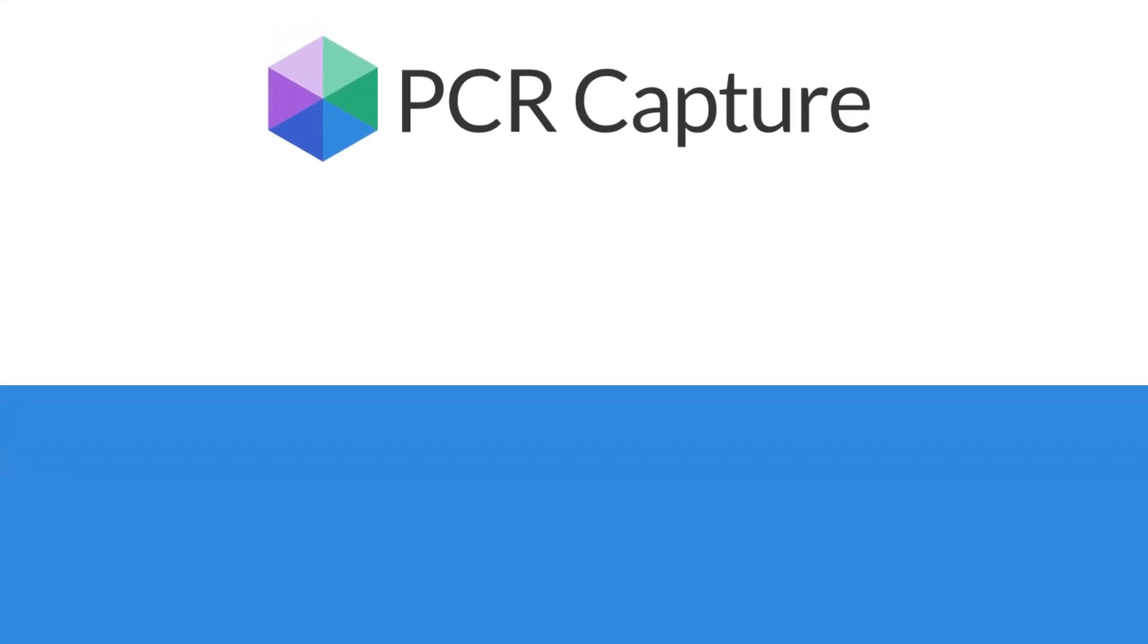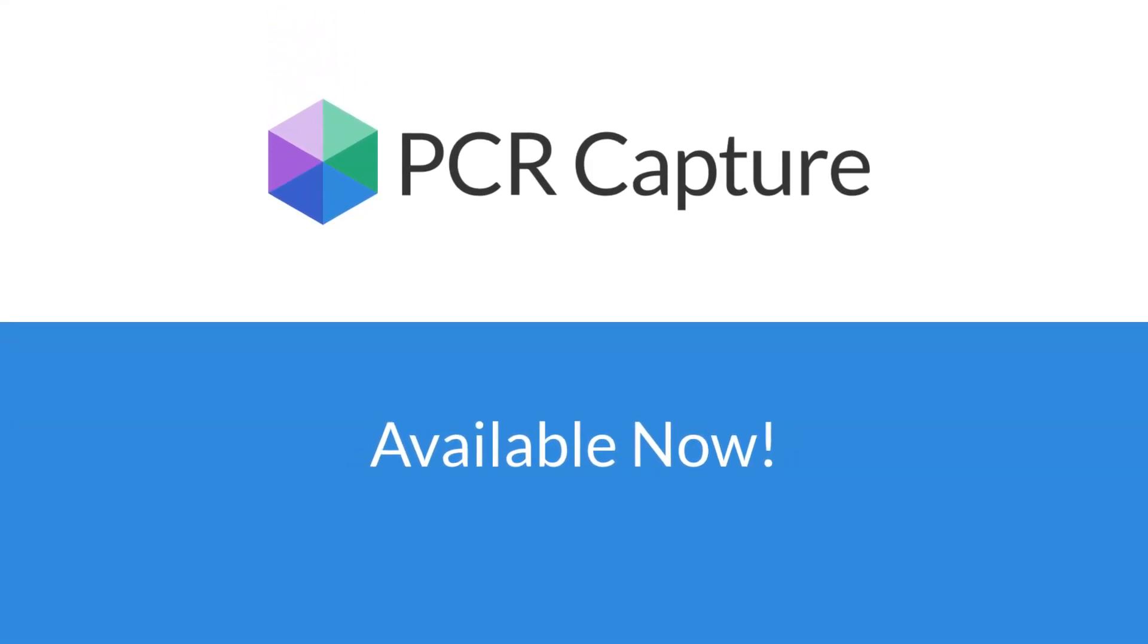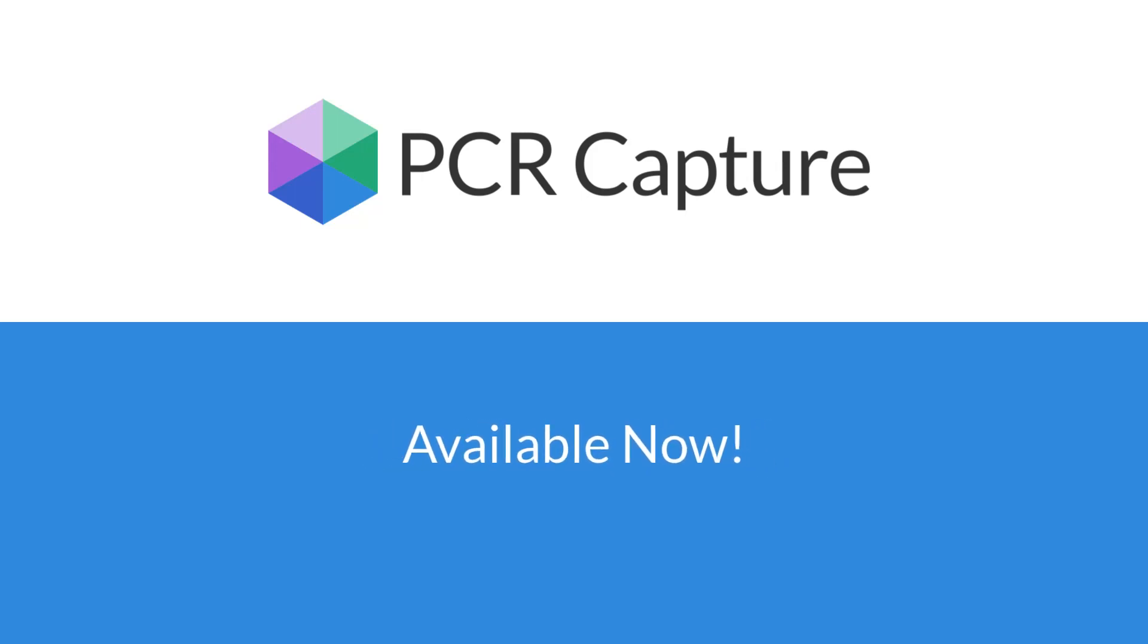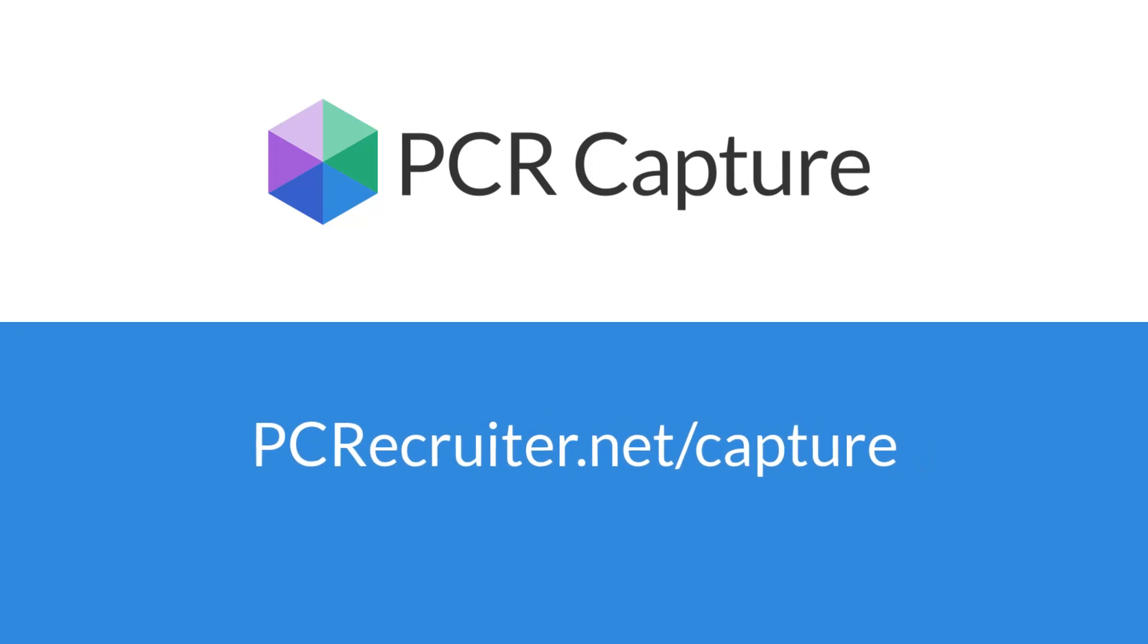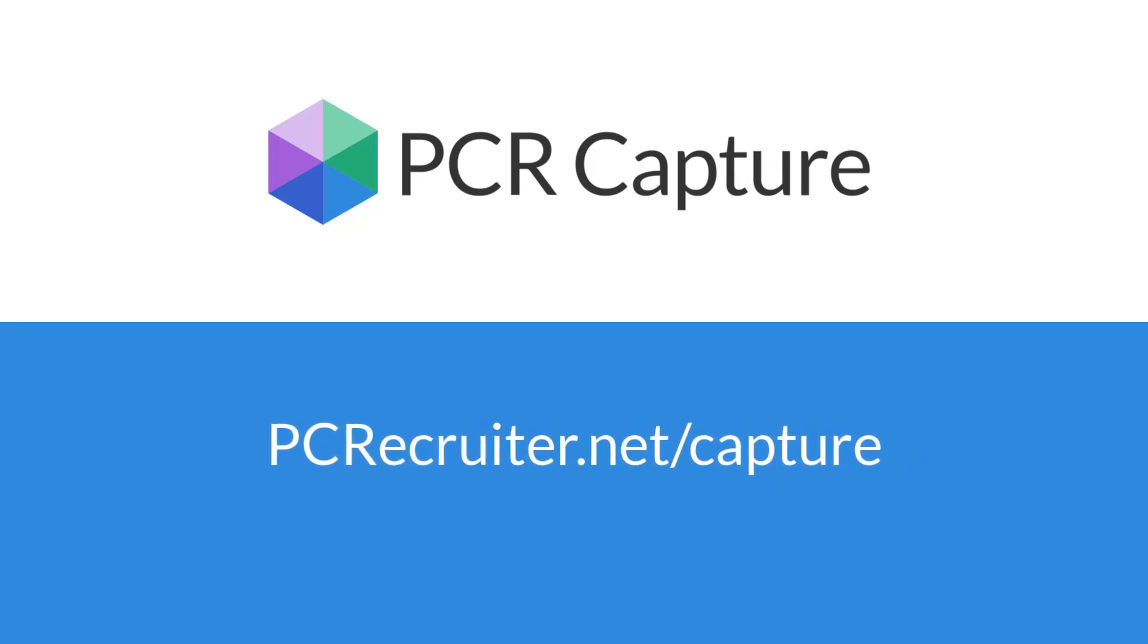PCR Capture is available now and is compatible with all PC Recruiter accounts. For more information, see PCRecruiter.net.